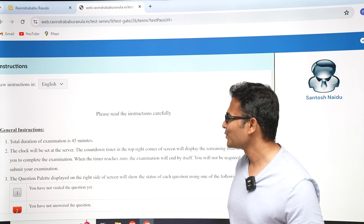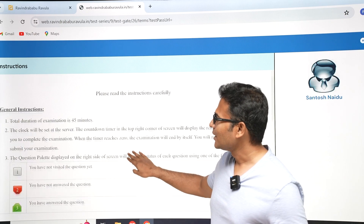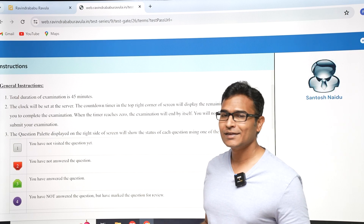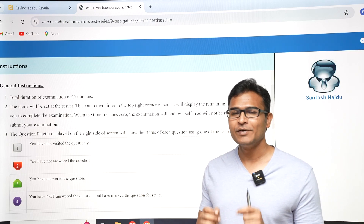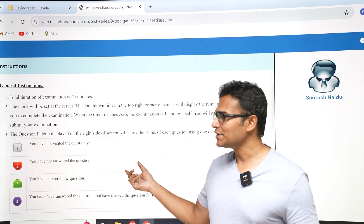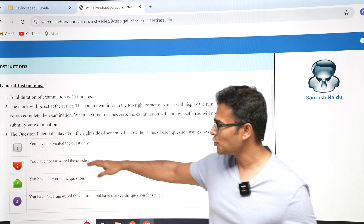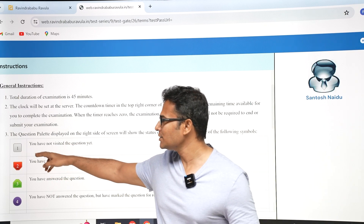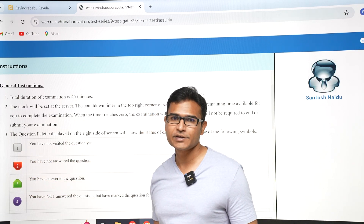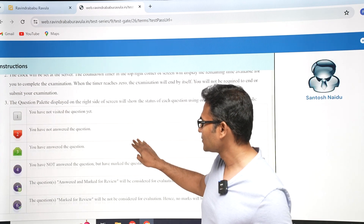Now, instructions will be given exactly like the GATE exam. Even in the GATE exam they give the same instructions, and the interface is also the same. All the symbols, colors, and shapes are the same as the GATE exam.